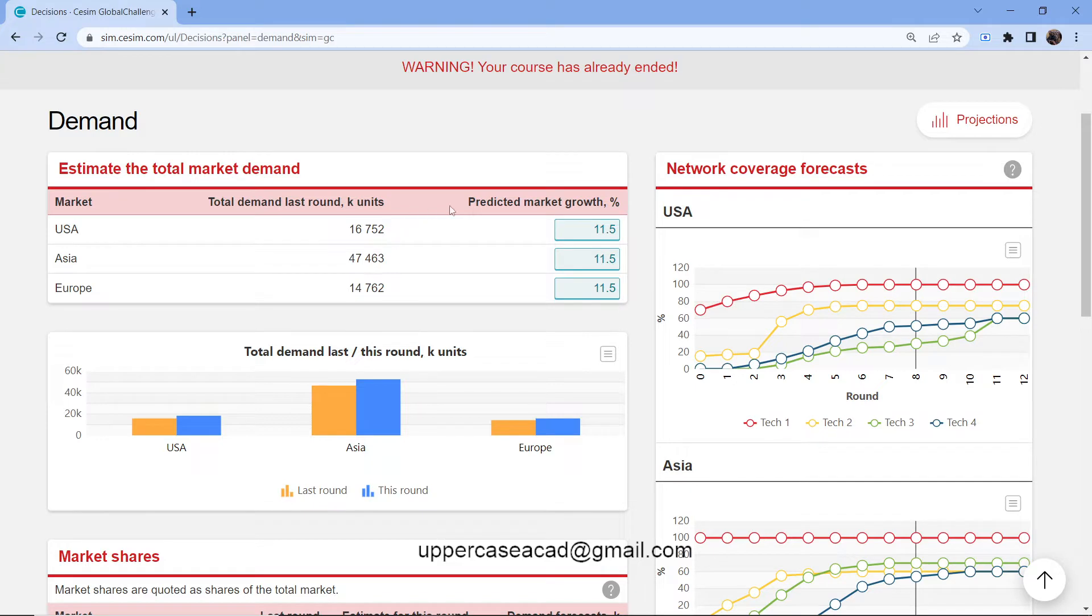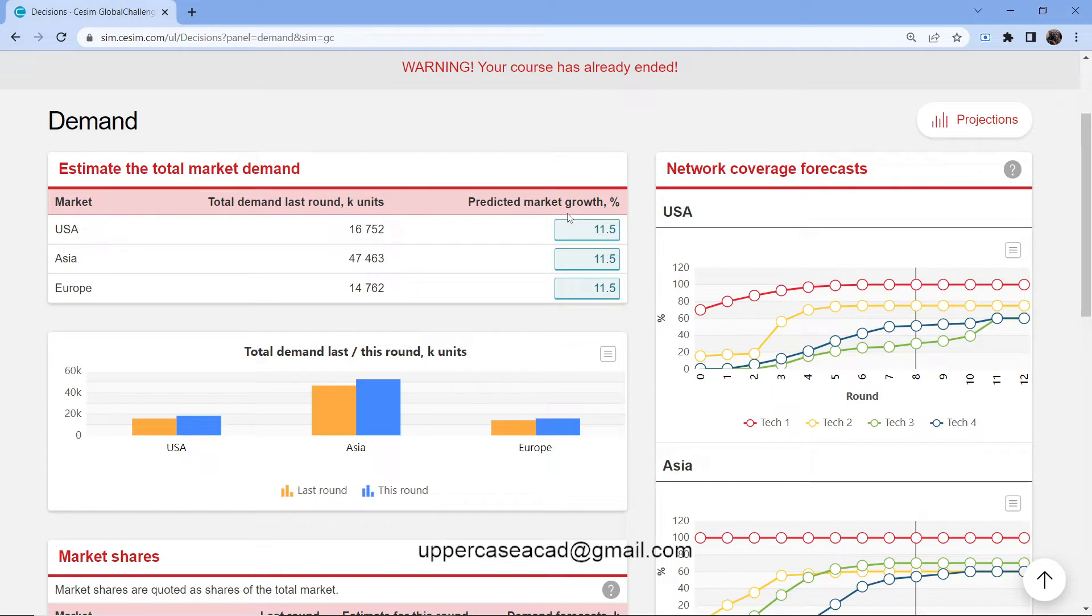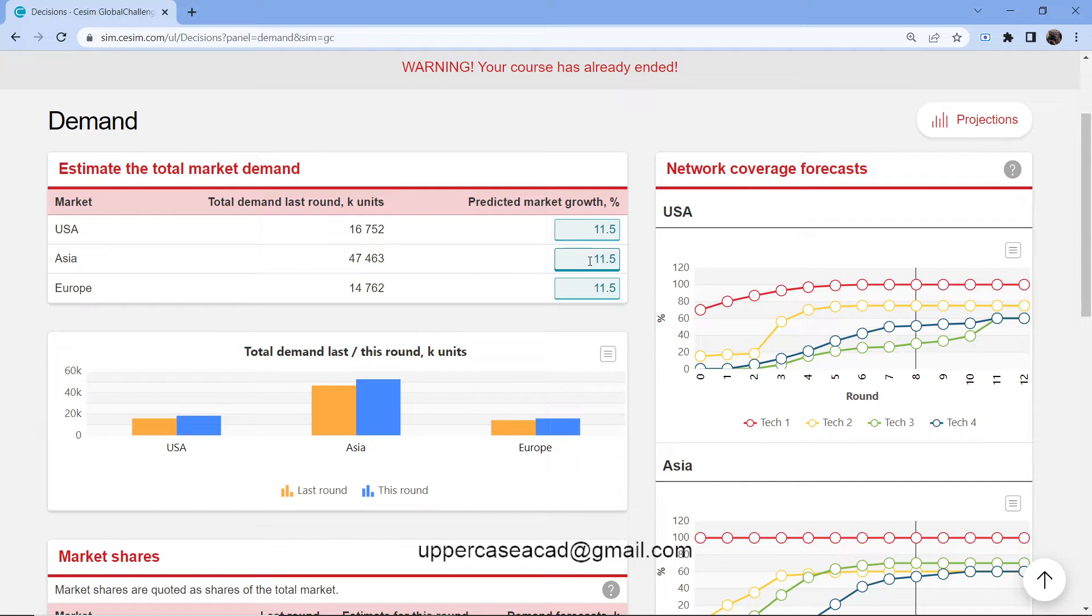If we move here, this is the predicted market growth, which is in percent. This is the prediction of how you think the growth will look, and you base it on the market outlook. If you think there will be an increase, you put a positive number. If you think there will be a decrease, you put a negative number. And if you think the market will stay constant, you don't change anything.